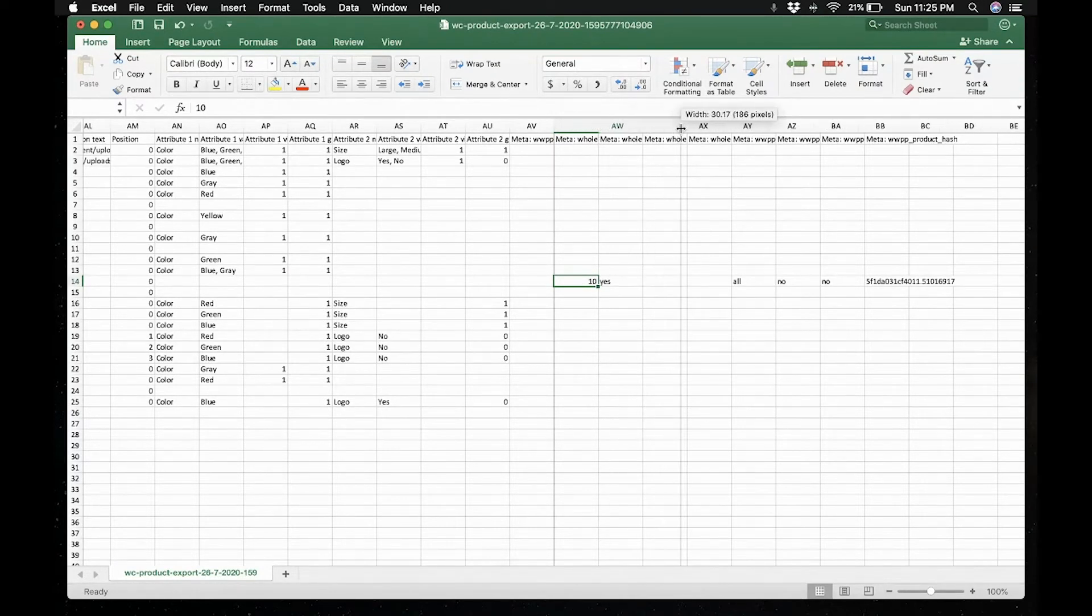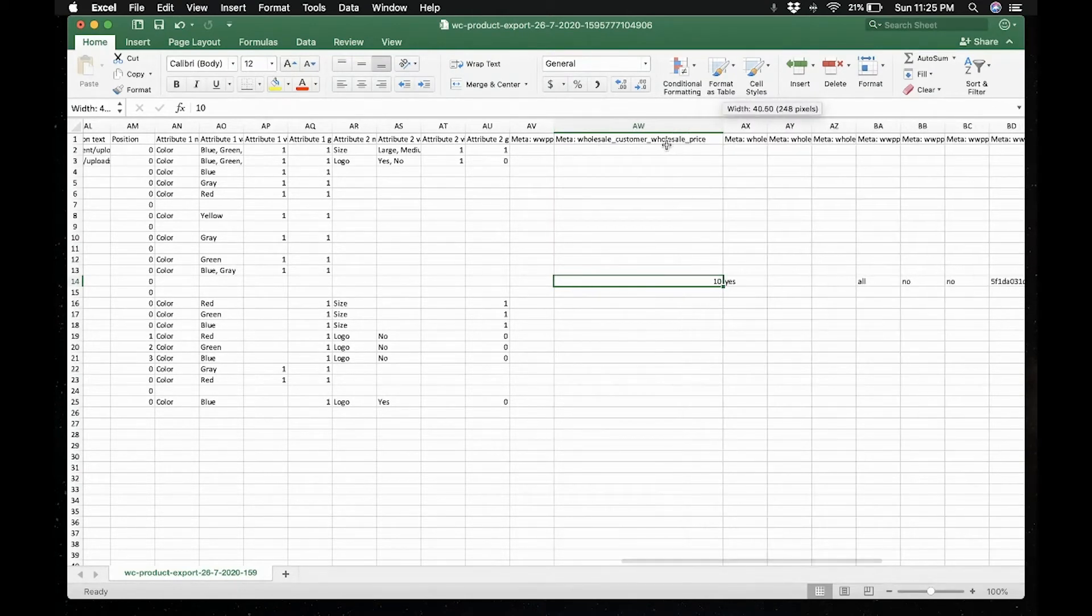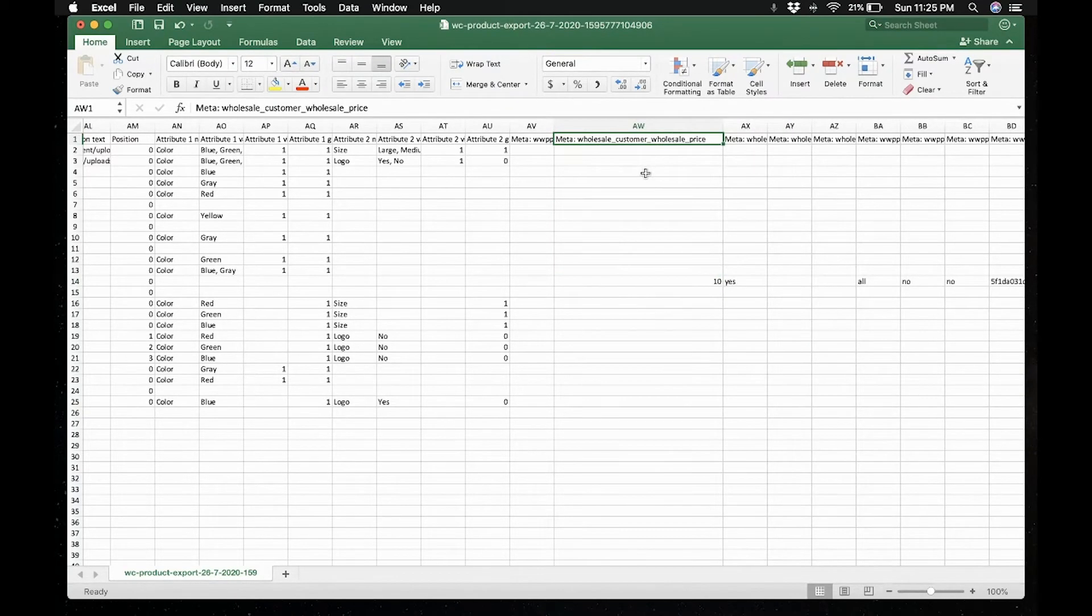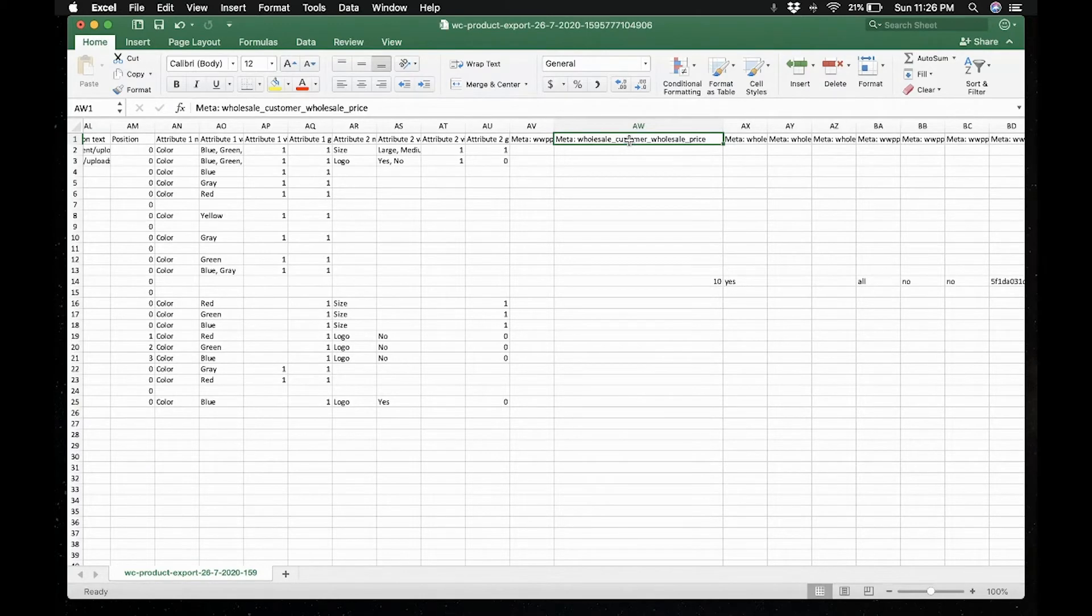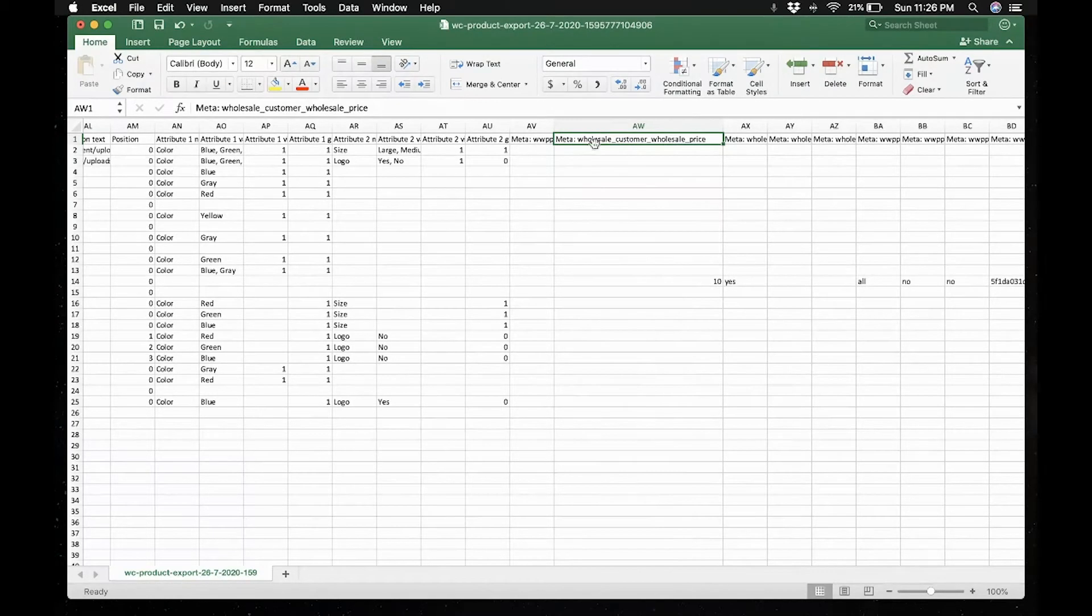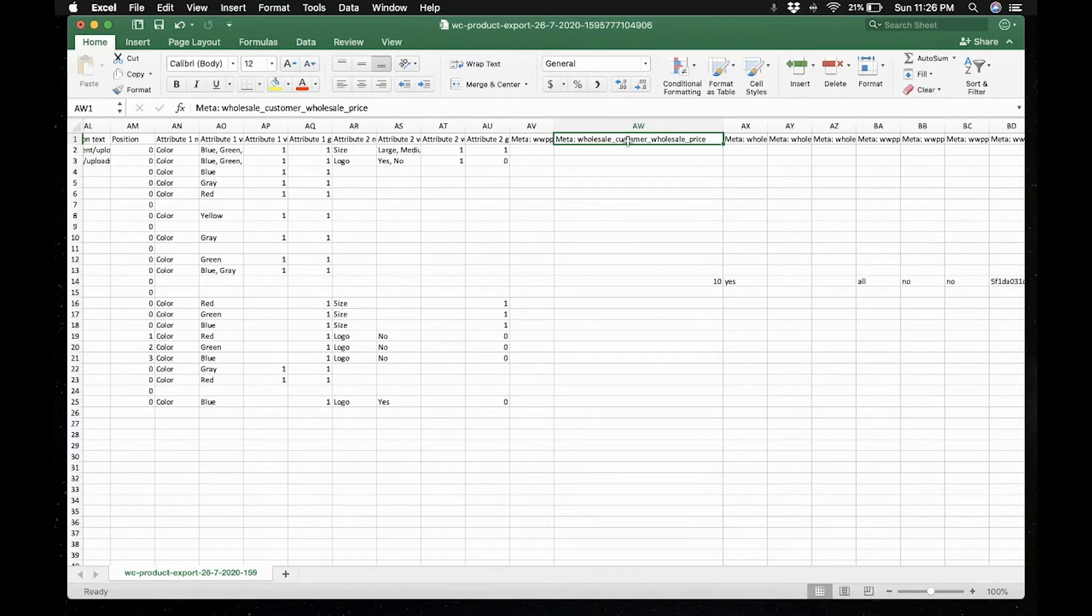So let's expand this column. And you will see that the wholesale customer underscore wholesale price. This is by default the main wholesale price for the wholesale customer role. And if you have the wholesale prices premium, you will notice that we have the same format for other wholesale prices meta key. It will just change the first part where this is the wholesale user role slug or key.